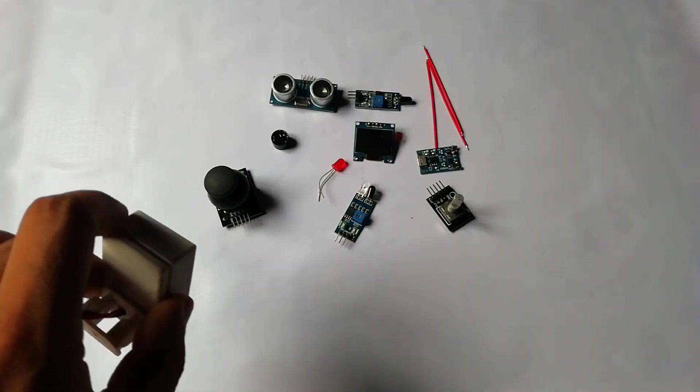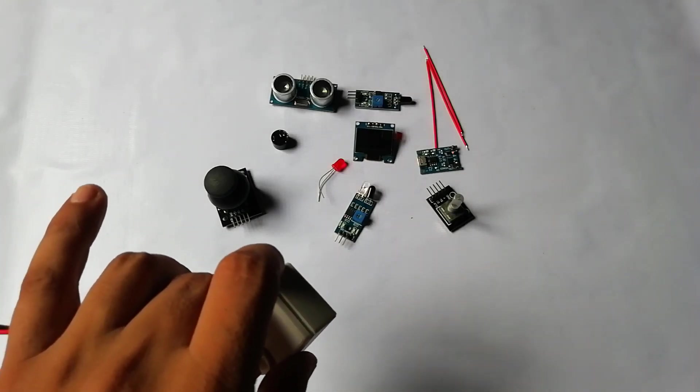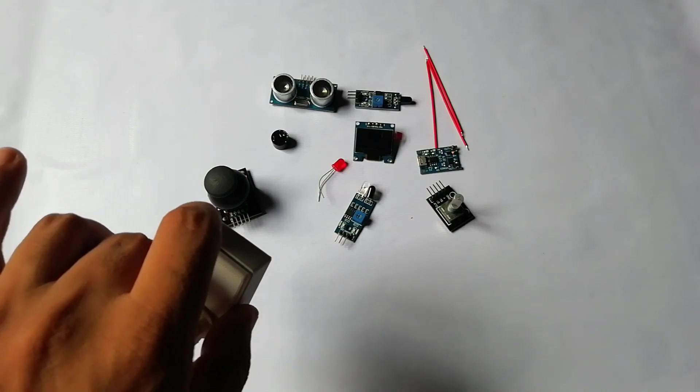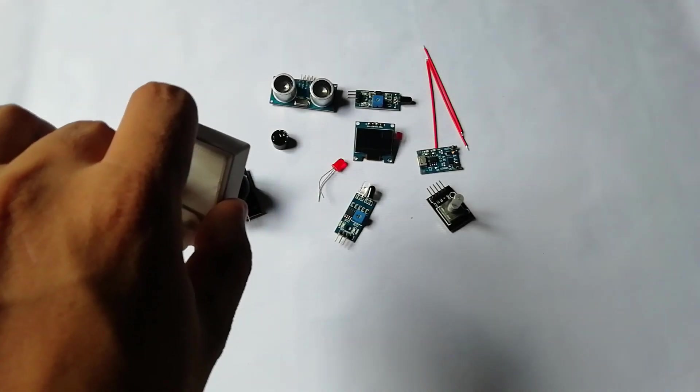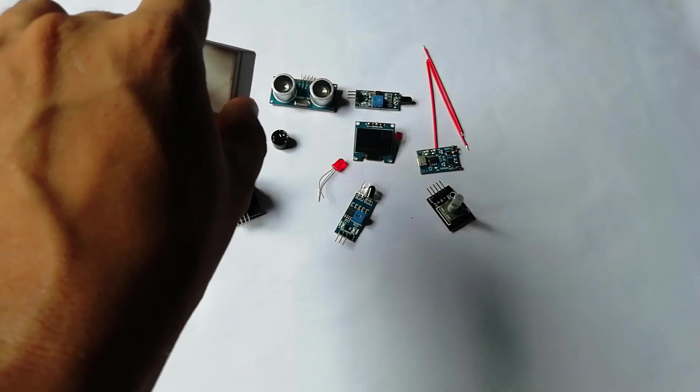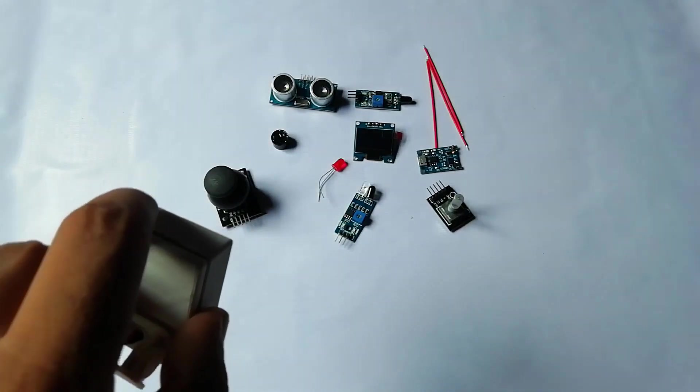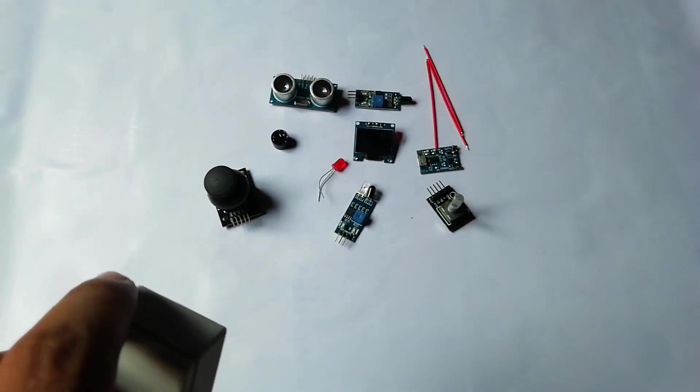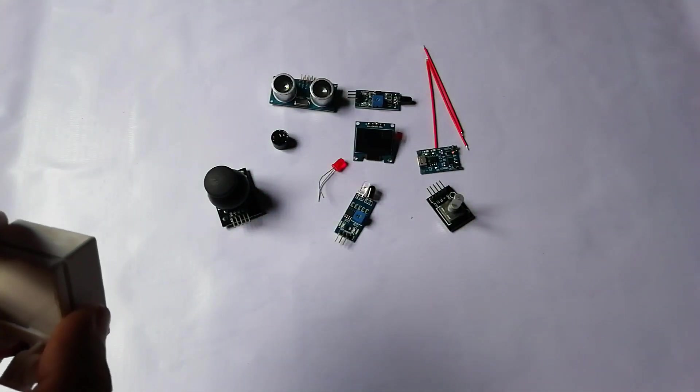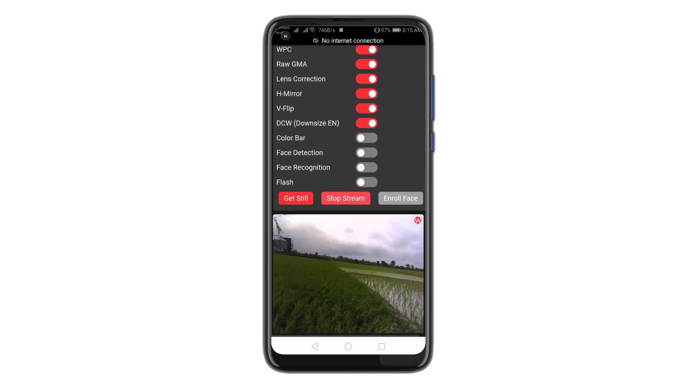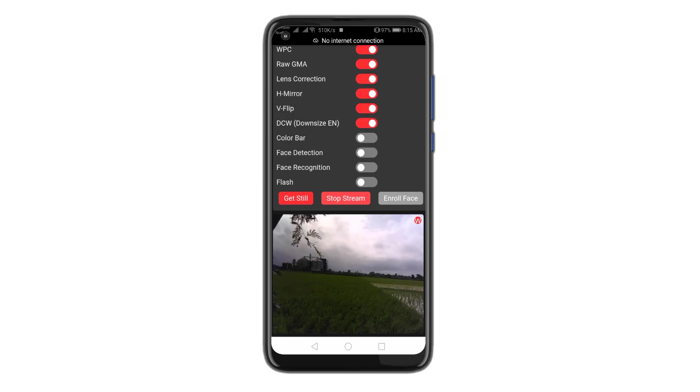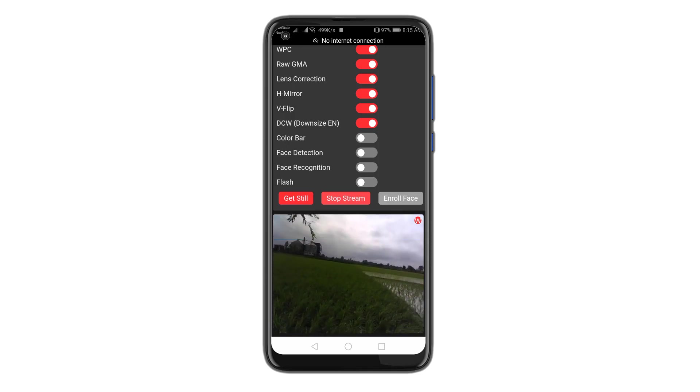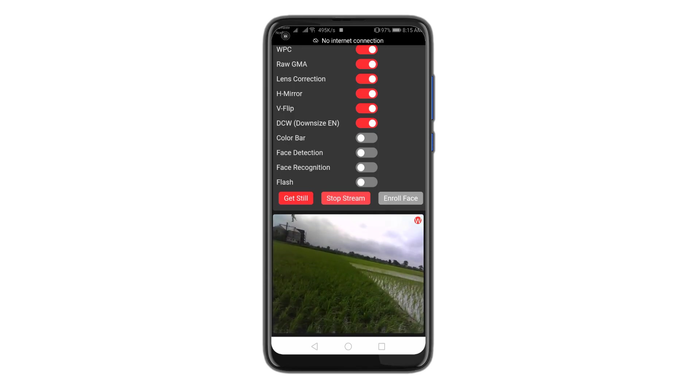This is how you program the ESP32 cam to stream video over Wi-Fi. The advantage of this project is you can use the ESP32 cam as a surveillance camera. You can place it outside of your house and use it as a security device. I am going to use this device on my farmhouse. And I can monitor my farmhouse remotely from my home.